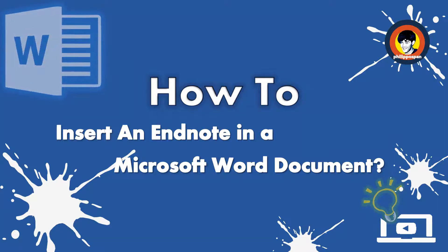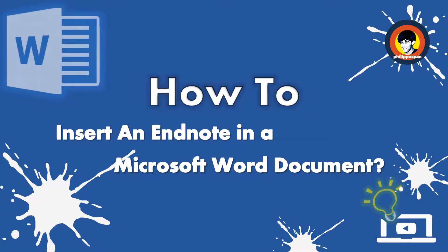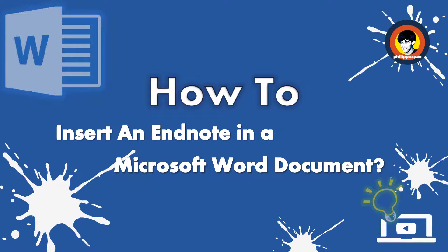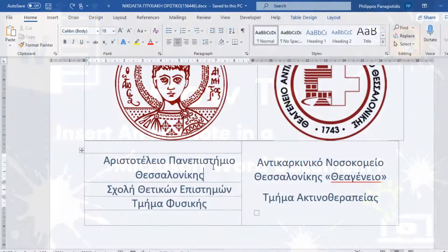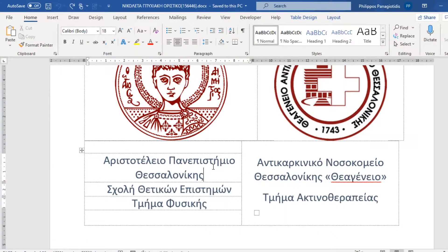Stay tuned to find out how to insert an EndNote in a Microsoft Word document. Before we select the command, we must locate our cursor next to the text where we want to insert our EndNote — for example, here.